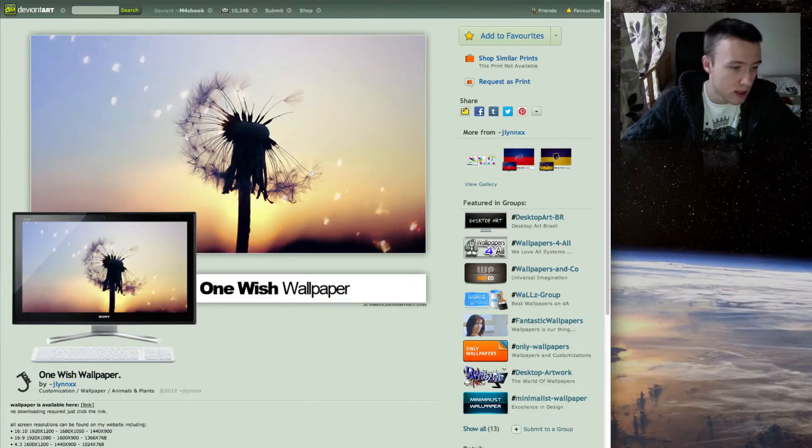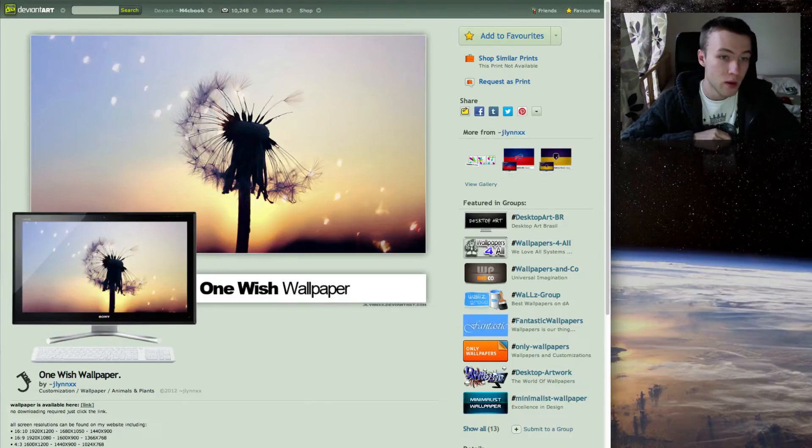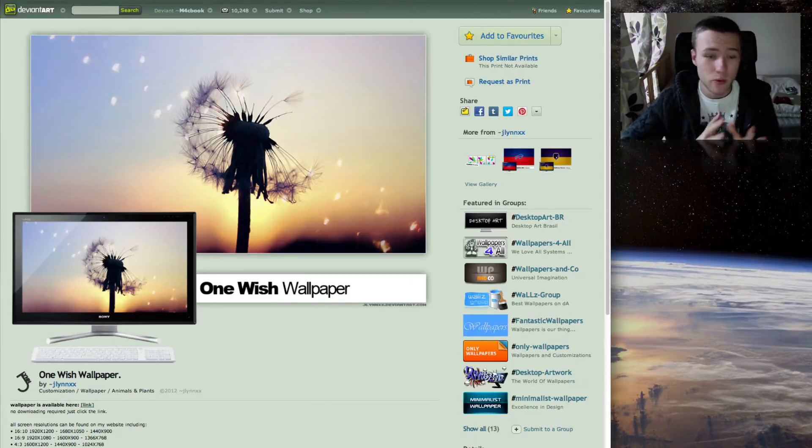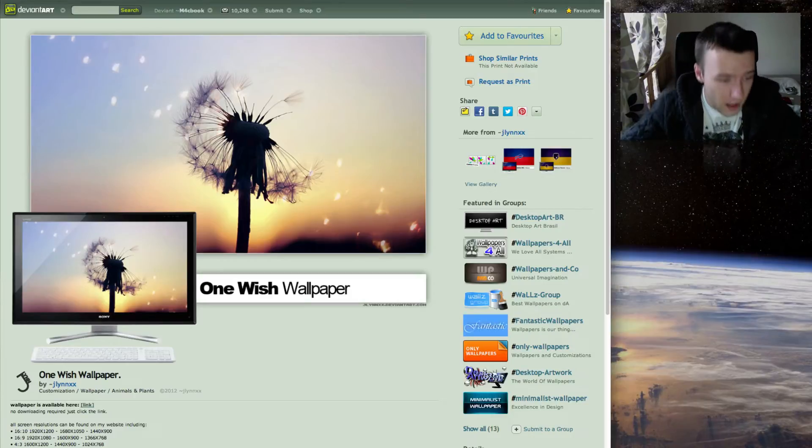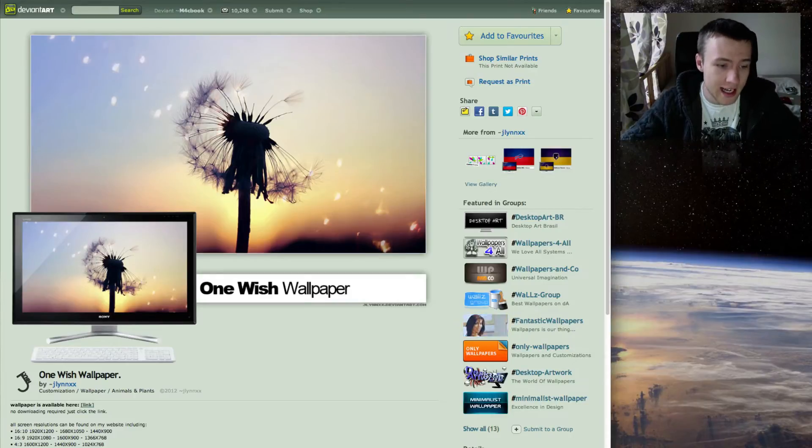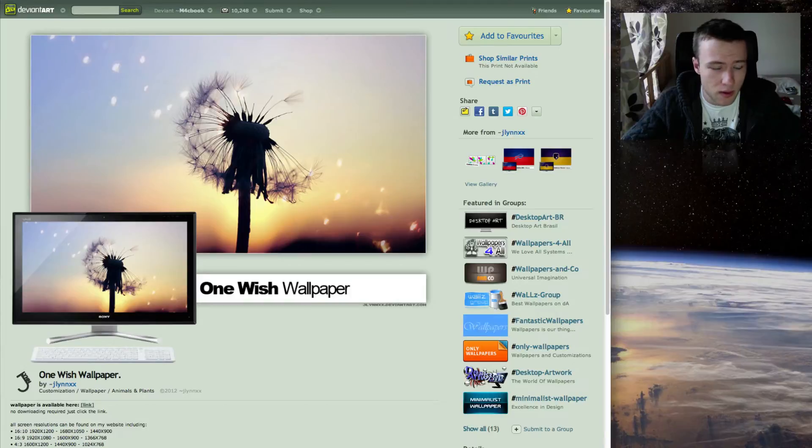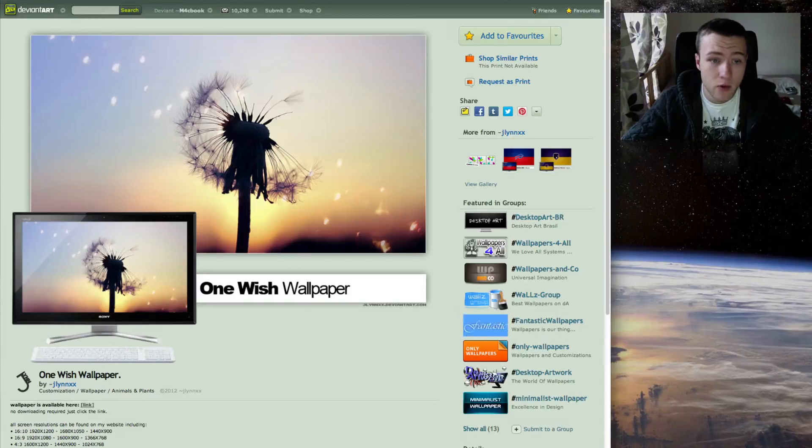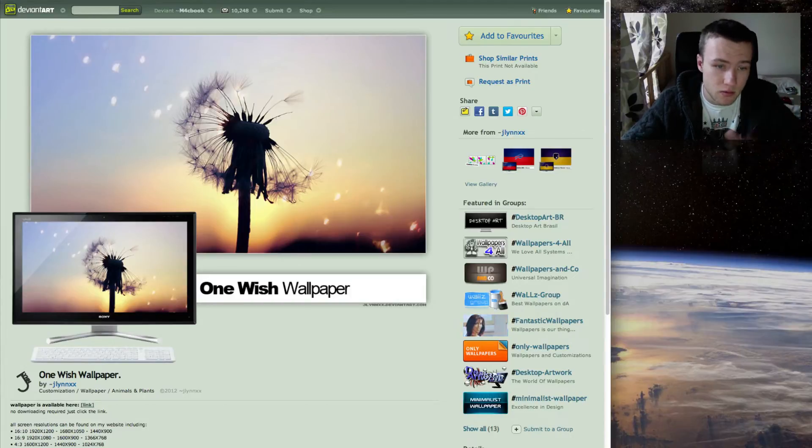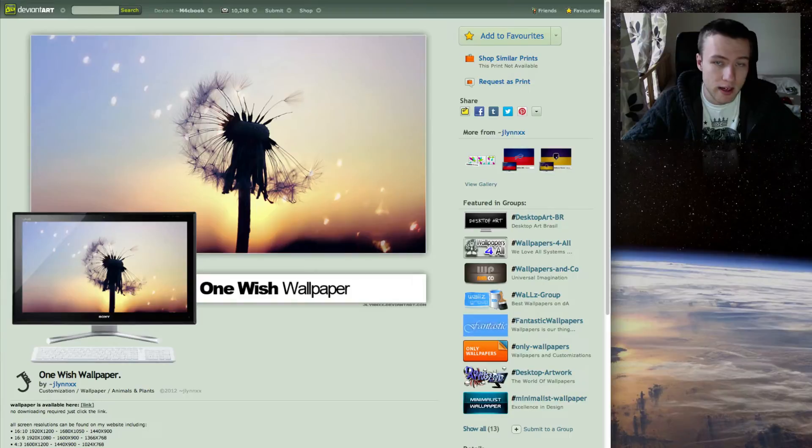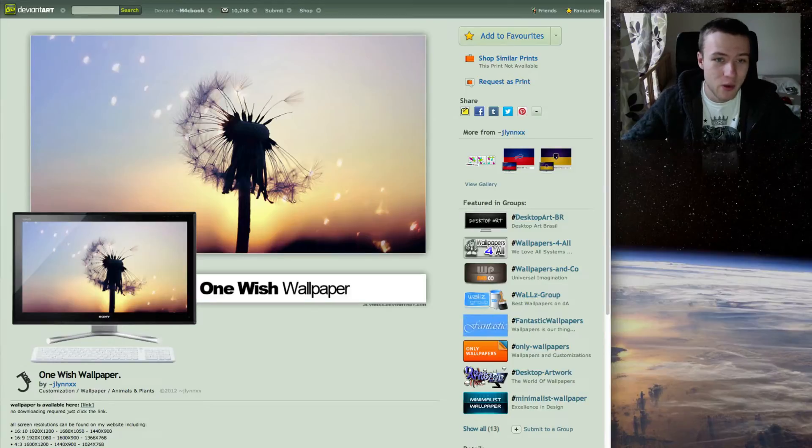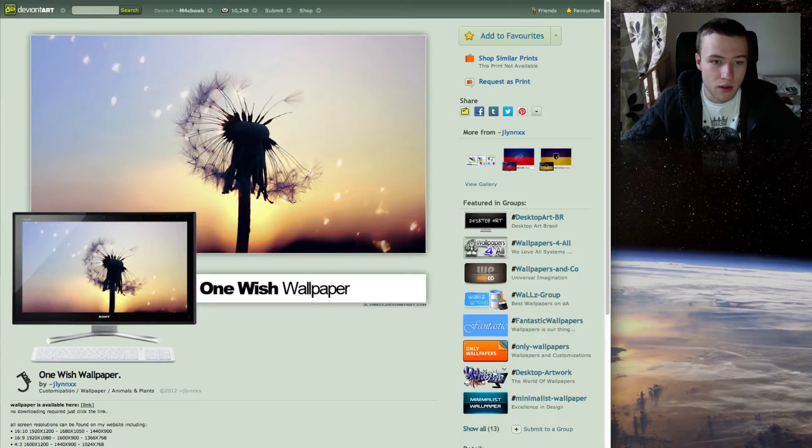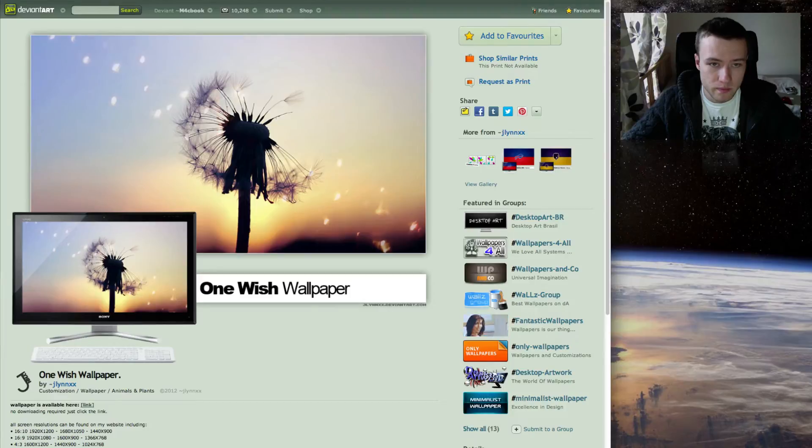Next up, we got One Wishwall here, which I thought was really nice, and it's by JlinXX. In my opinion, very nice photograph, really nicely composited, and the colors and stuff, it's really relaxing in a way. So really nice wallpaper, definitely one of my favorite ones this week.